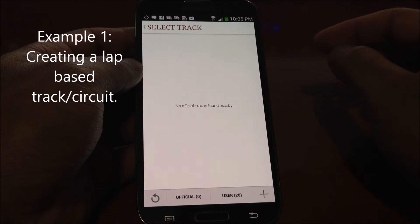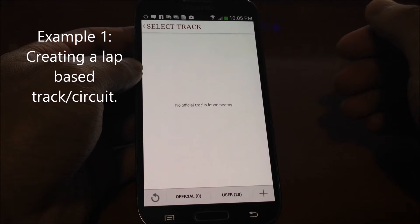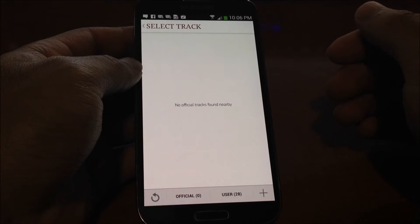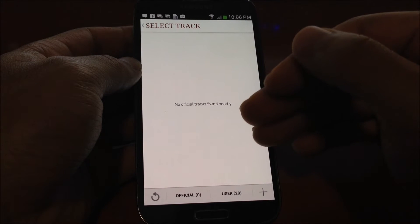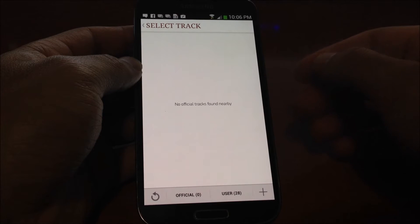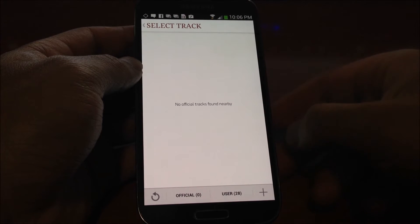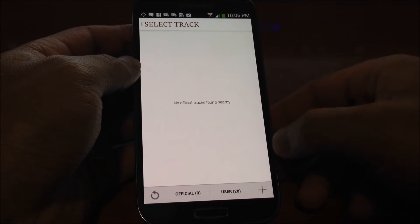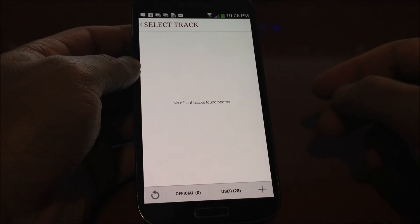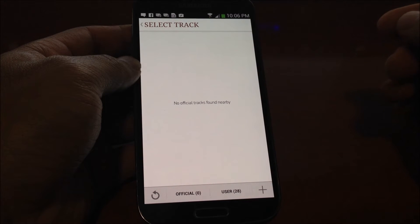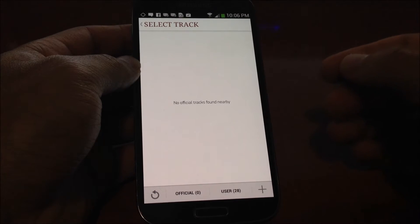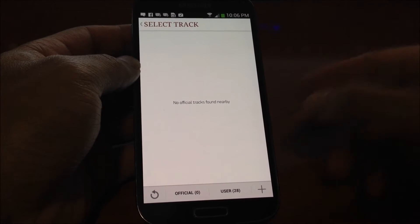Going to road course, TrackAttack is trying to load the official and user-created racetracks nearby. As you can see, there are no official tracks and there are a lot of user-created racetracks because we're at my house and we've done a lot of testing around my neighborhood. What you do here is click on this plus sign, which is add. In the Windows Phone and iOS versions it might be slightly different, but you'll see a button that basically says create or add a new racetrack.